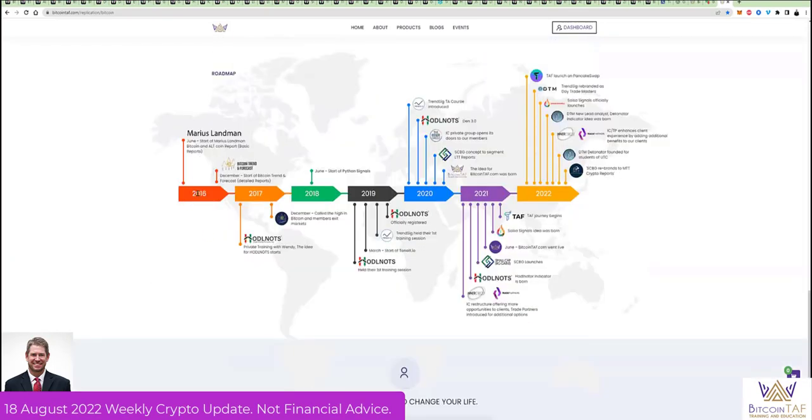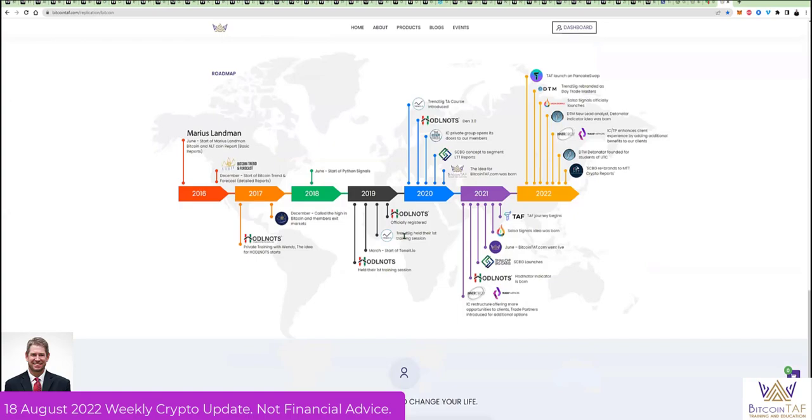If you come here to the bottom, you're going to see that we started here in 2016, hop over to 2017 we created Huddle Knots, hop over to 2018 we created the company called Python Signals.